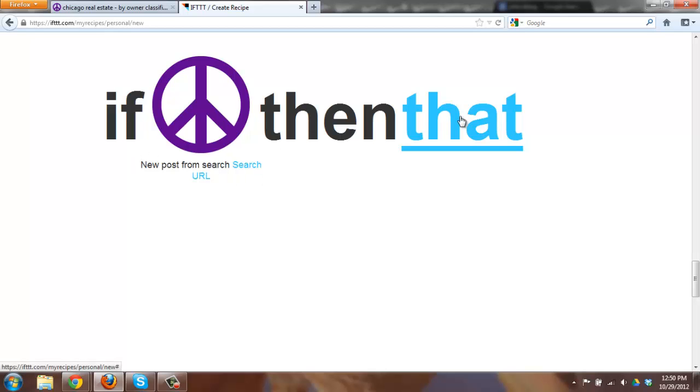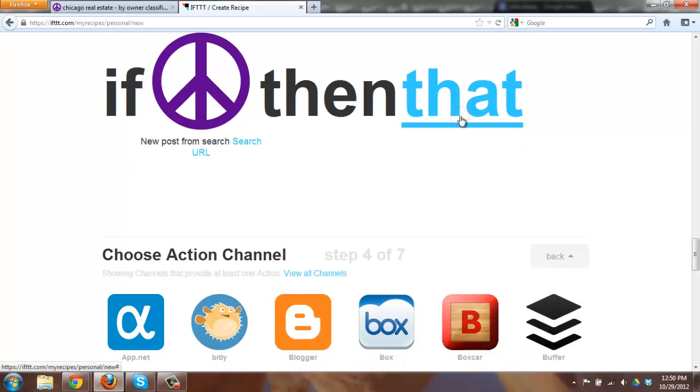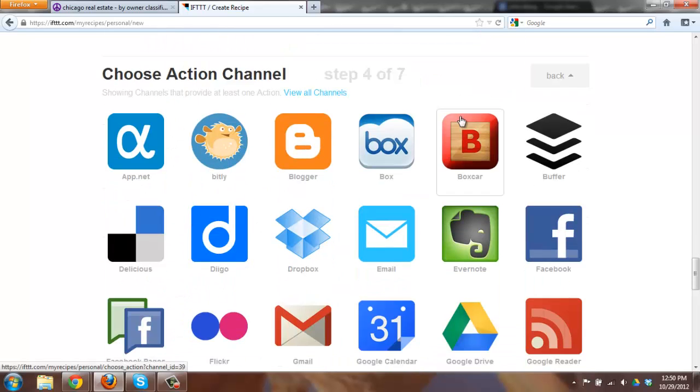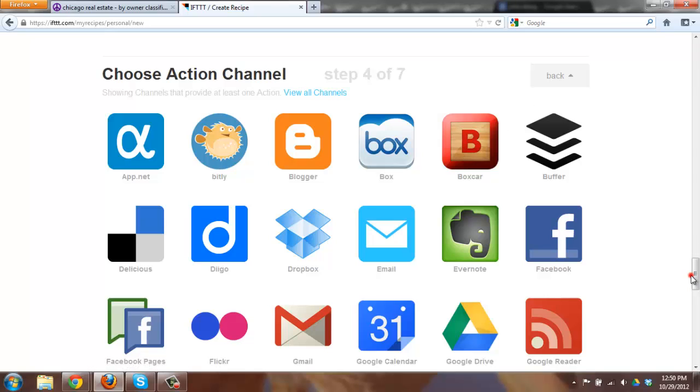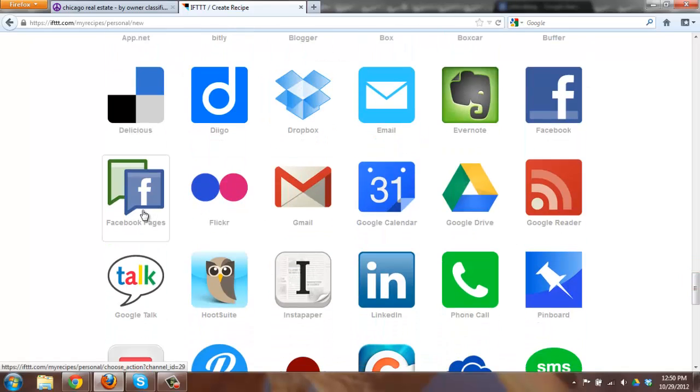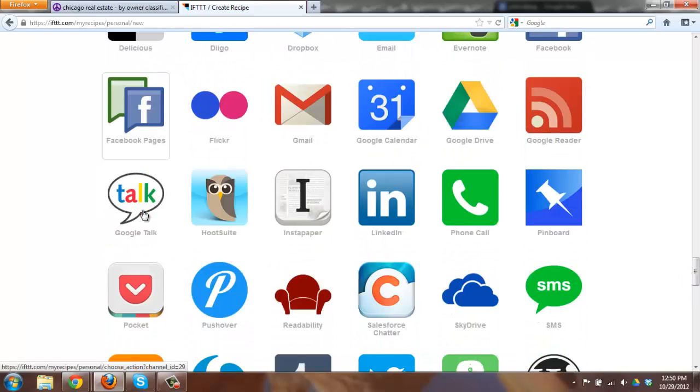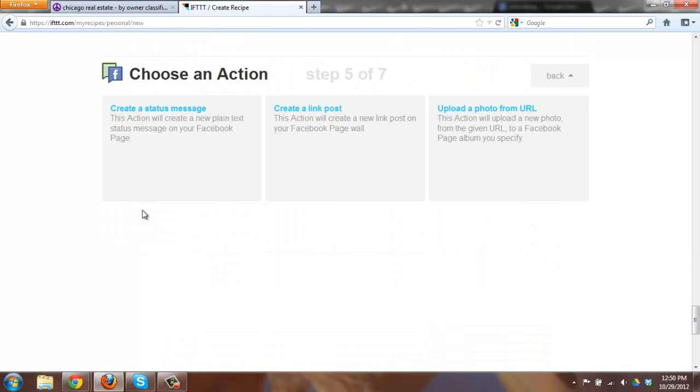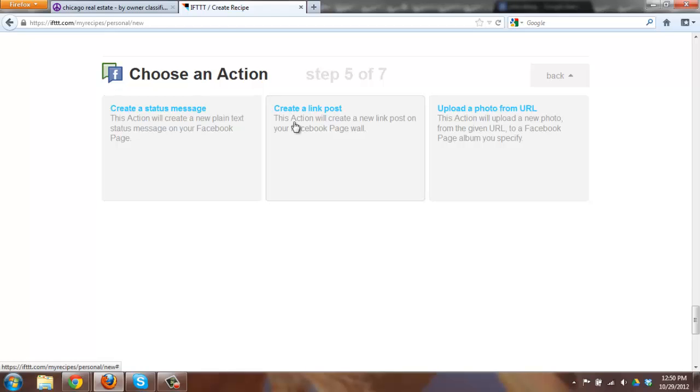What I want to do here in this situation is I want to go to my Facebook pages. Again you will see these options that exist. One actually says Facebook pages. I'm going to click on this. If you have multiple pages you'll have to pick which one. Create a status message, create a link post, or upload photo from URL. I'm going to create a link post. The first two either one will work.